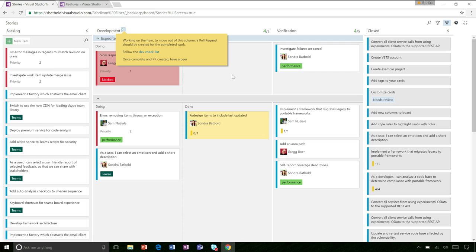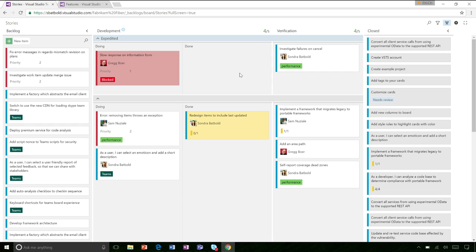You'll know that a work item has moved into the done column because it has a pull request and it's met all the criteria on the dev checklist. And then you can move it into the verification column once it's done.